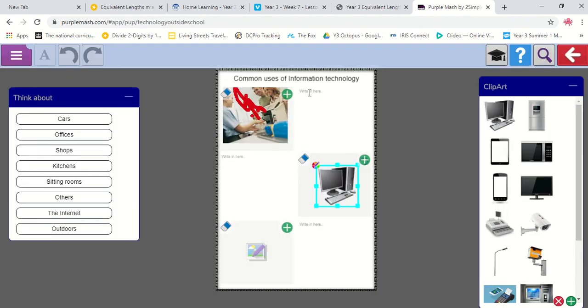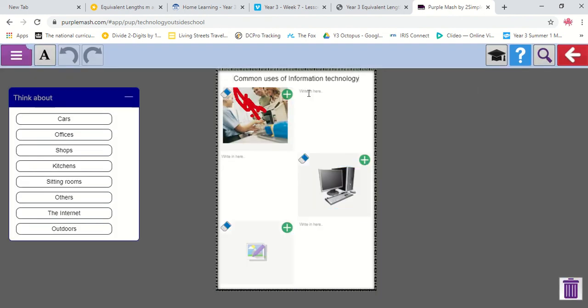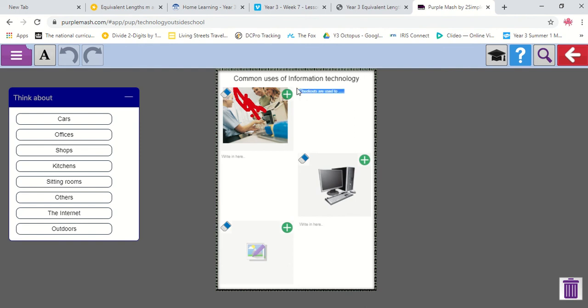So I can write next to it, in my little box, if I click on that, right in here, I can start writing about how it's used. So, checkouts are used to... And I would explain how that technology is used, okay?